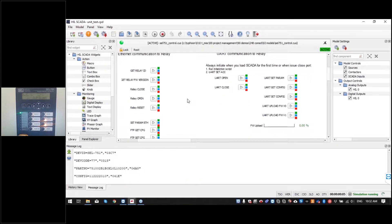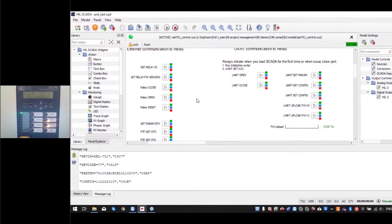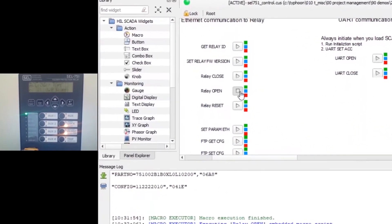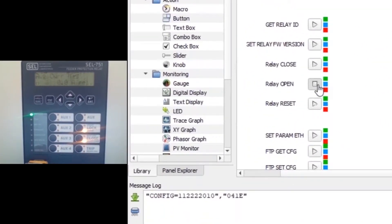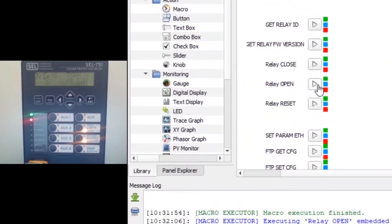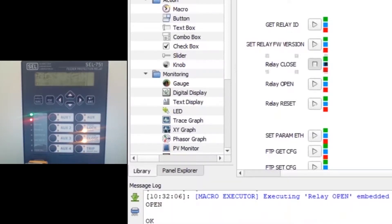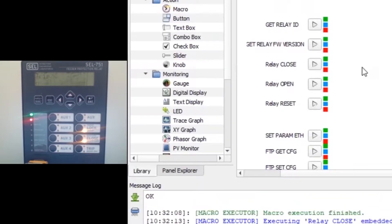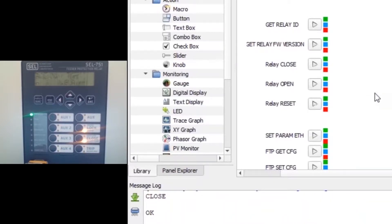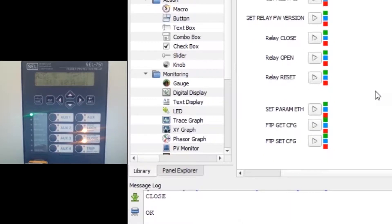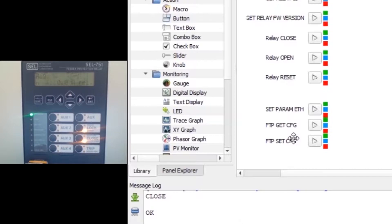Here on the panel we can do simple commands to relay like relay open or relay closed. We can also do relay reset. There is also possibility to set parameters, get configuration or set configuration for relay.